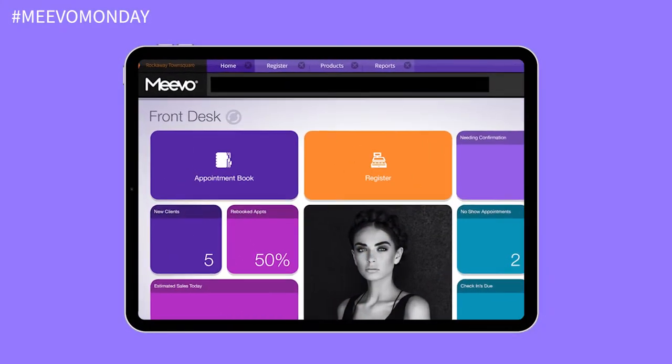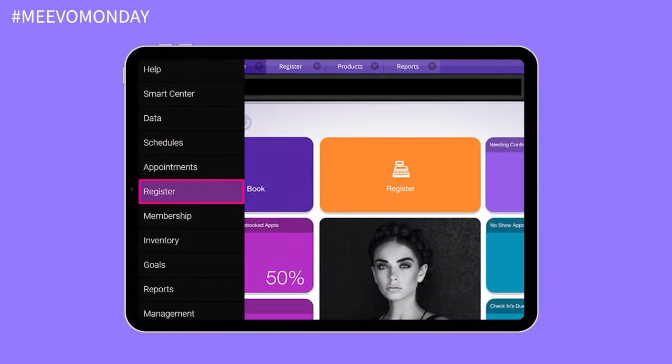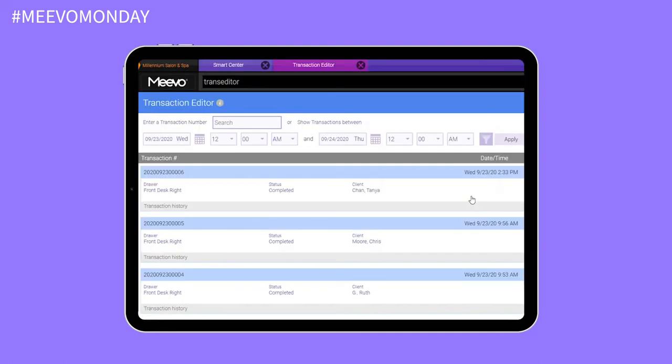Hey everybody, John Harms here. I know you all asked that the transaction editor be more flexible and let you do more things, so we continue to make improvements. In this latest release, we allow you to take the 16 days that you can go back in time to edit transactions and extend that to 32 days.